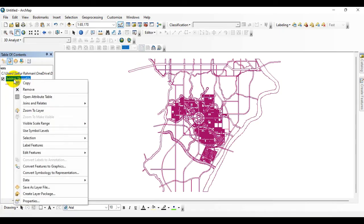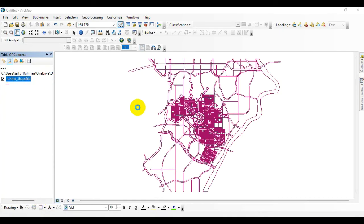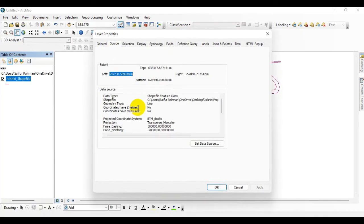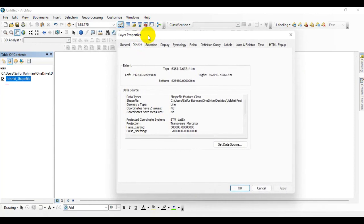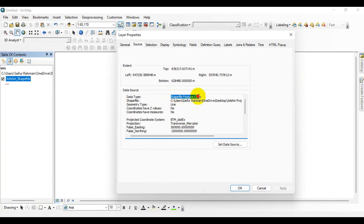Now I am going to properties, go to source, and you can see that this is the shapefile feature classes.